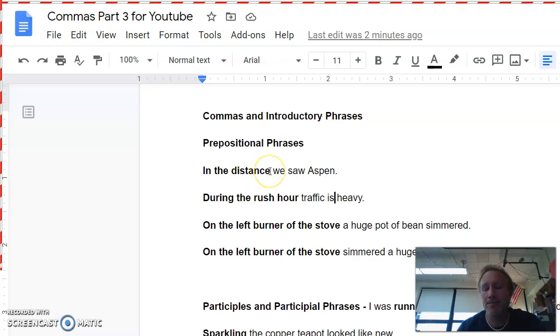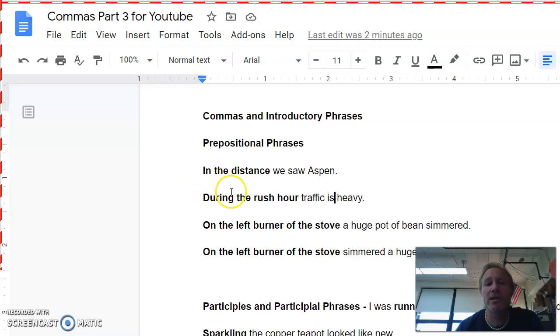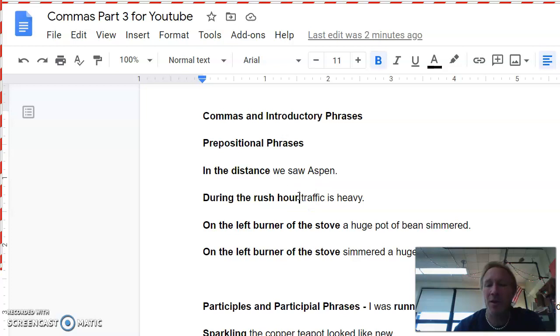Technically you can, and you wouldn't be wrong. But maybe we just get in the habit of if there's one, we're not going to use it. The exception to that is if it's causing confusion without the comma. So here it says, during the rush hour, traffic is heavy. You see how I read that, and it didn't sound right? Because I didn't know where to pause. It's not rush hour traffic. It's, during the rush hour, traffic is heavy. Because it's confusing, we've got to have a comma there after hour.